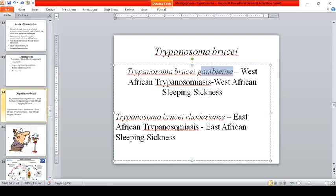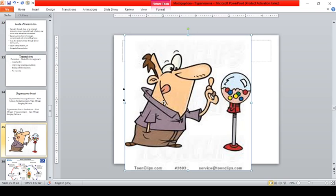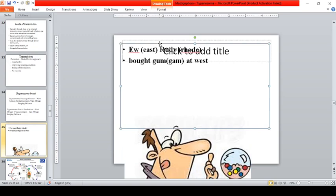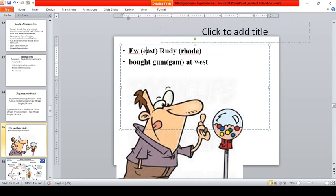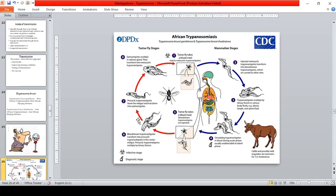A mnemonic to remember the association: 'E-W, Rudi, Bot, Gam at West' — 'E' for East African trypanosomiasis corresponds to rhodesiense, and 'Gam' for gambiense corresponds to West African trypanosomiasis.